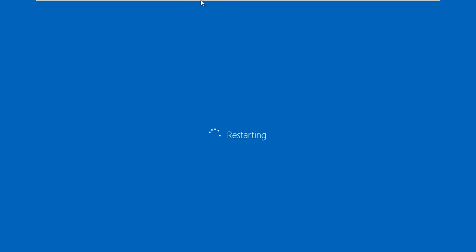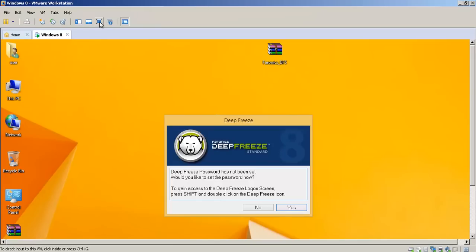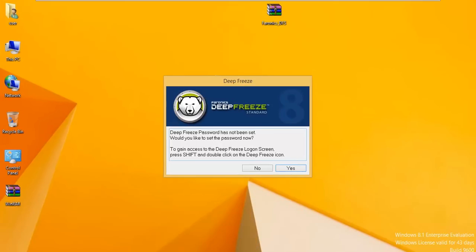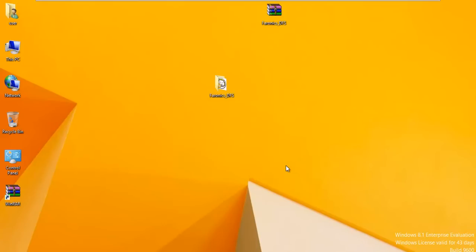We just rebooted here. As soon as you log in you get the screen: Deep Freeze password has not been set. Would you like to set the password now? To gain access to Deep Freeze, press shift and double-click the Deep Freeze icon. We want to go ahead and set a password.